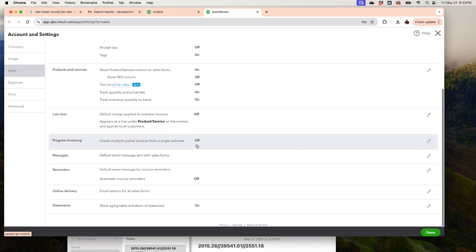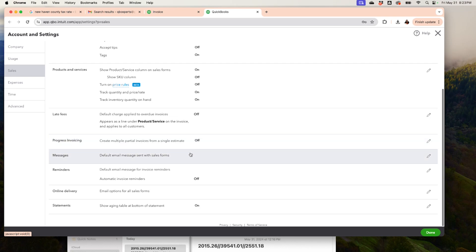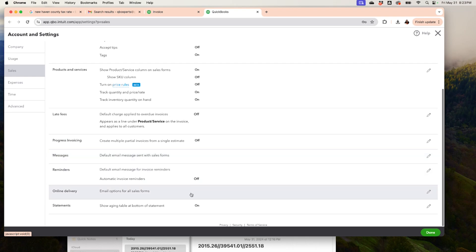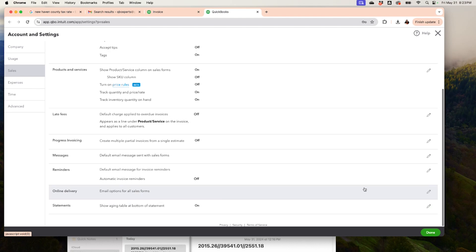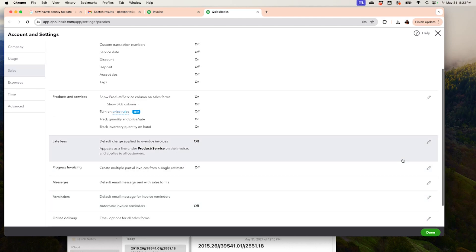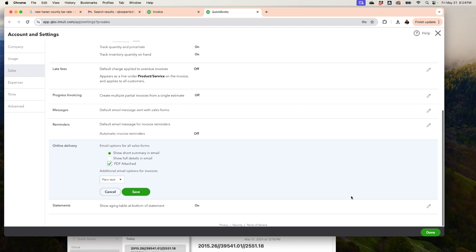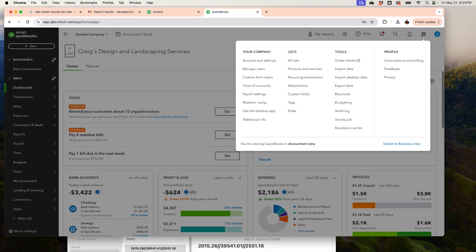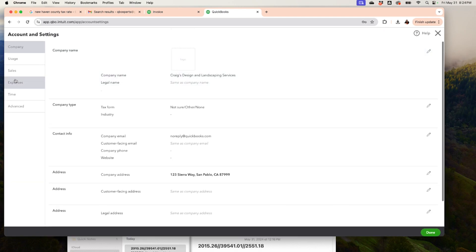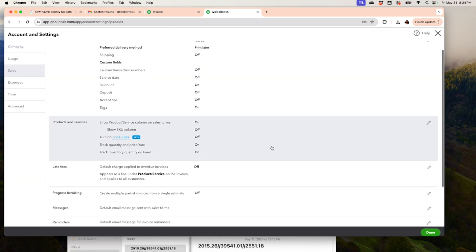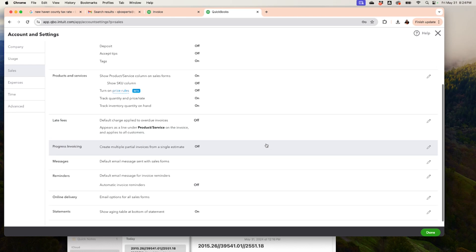Progress Invoicing — if you haven't heard of it — lets you create multiple invoices from one estimate. You can also manage Messages, Reminders, Online Delivery, and Statements. Under Online Delivery, click the pencil and choose to show a short summary or full details in the email, and whether the PDF is attached or not. All of this is managed under Gear Menu > Accounts and Settings > Sales.